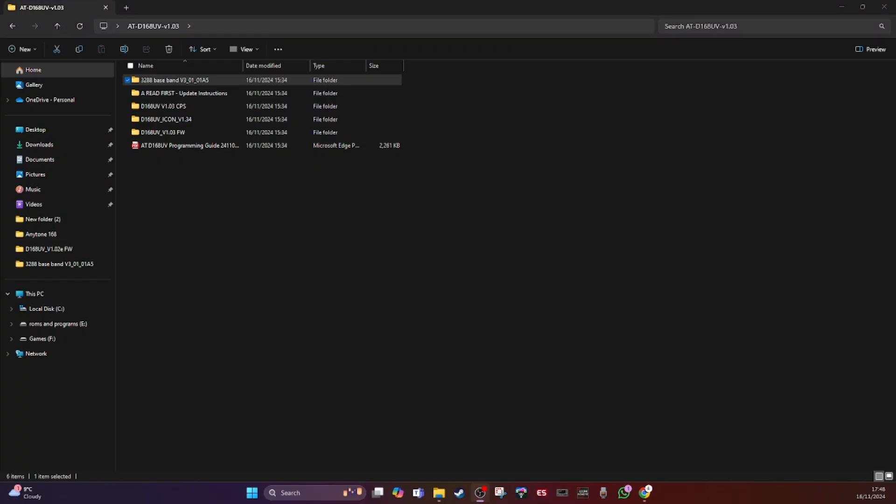So I've downloaded the firmware and software, the zip file, I've unzipped it and I'm now looking in the folder. When using 1.03 onwards, which is the one that came out today, you need to update the baseband, which is a chip on board the D168. And this is the top folder, the baseband.